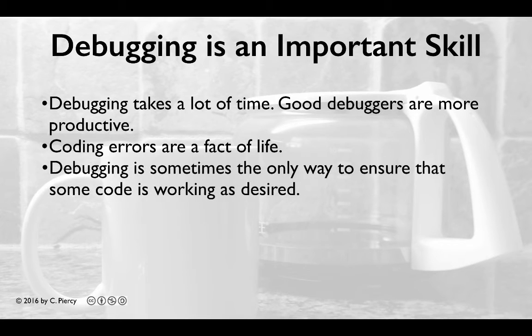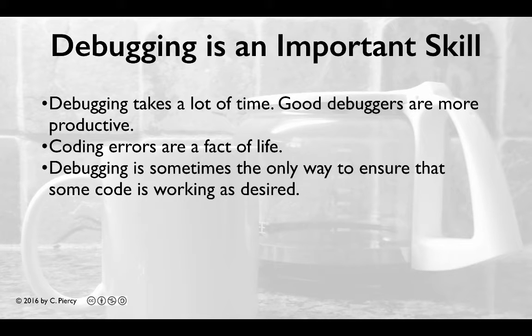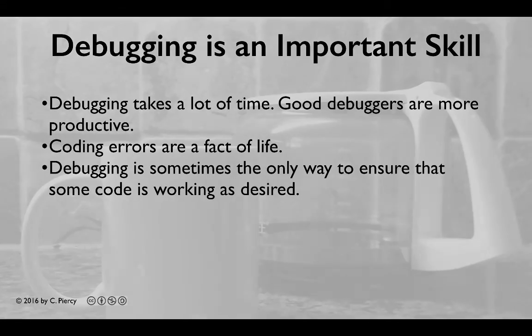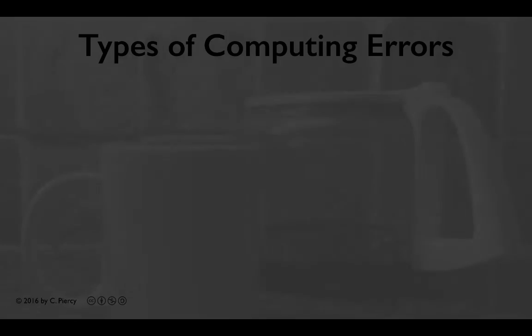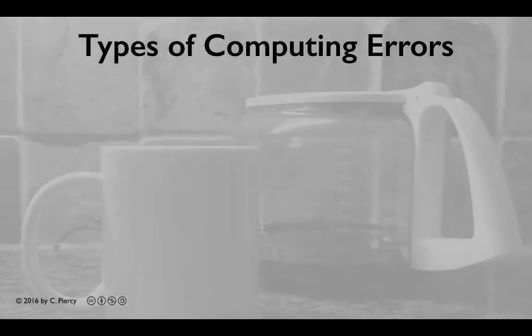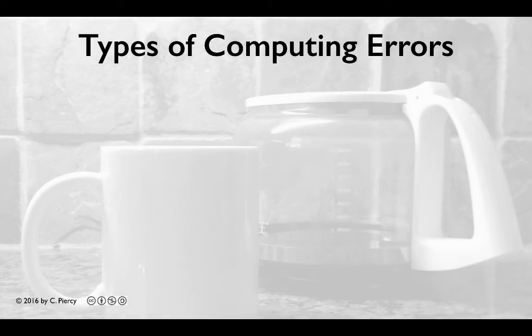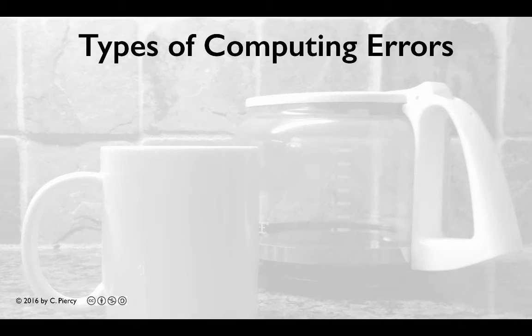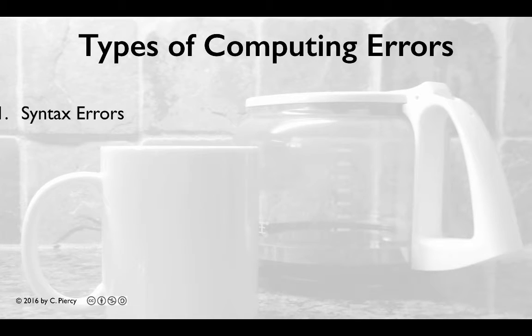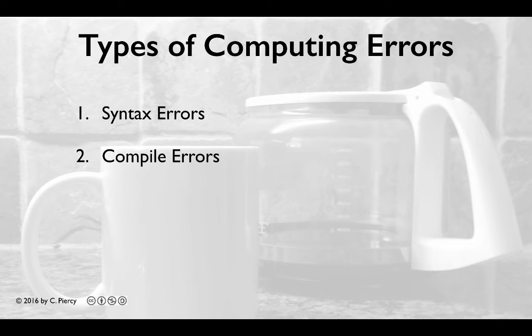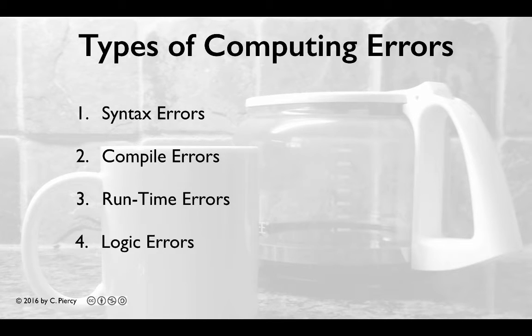Thirdly, debugging is sometimes the only way to check that some code is working fine. In general, there are four types of errors that you will experience as you learn to program. These are syntax errors, compile errors, runtime errors, and logic errors.